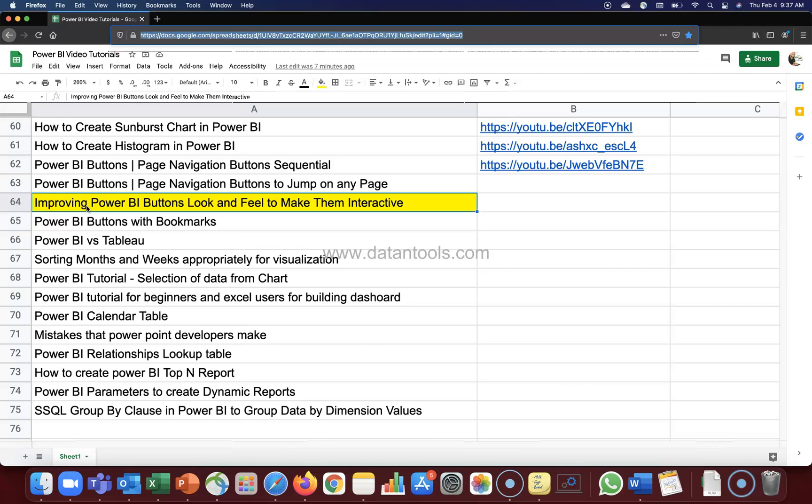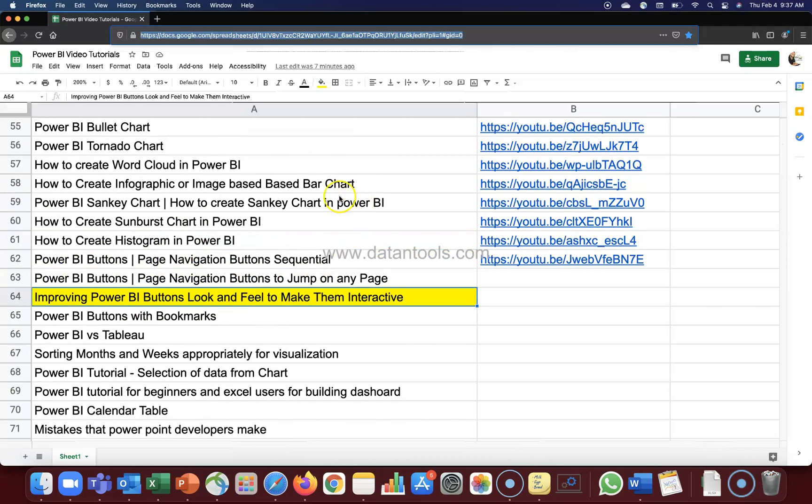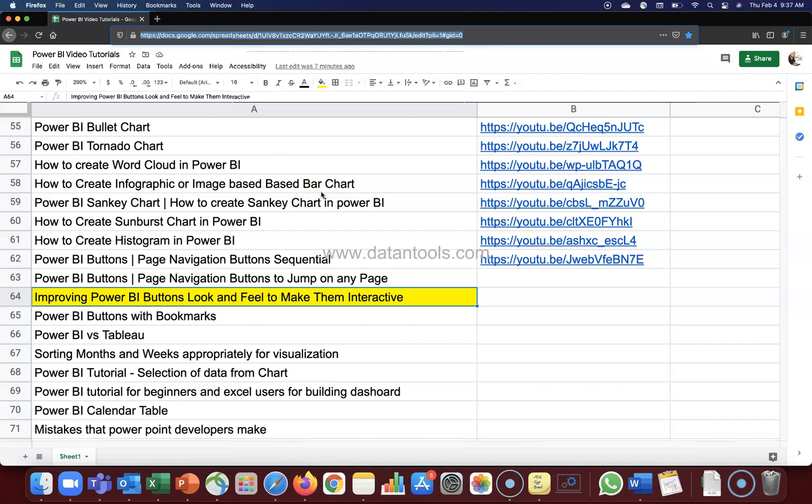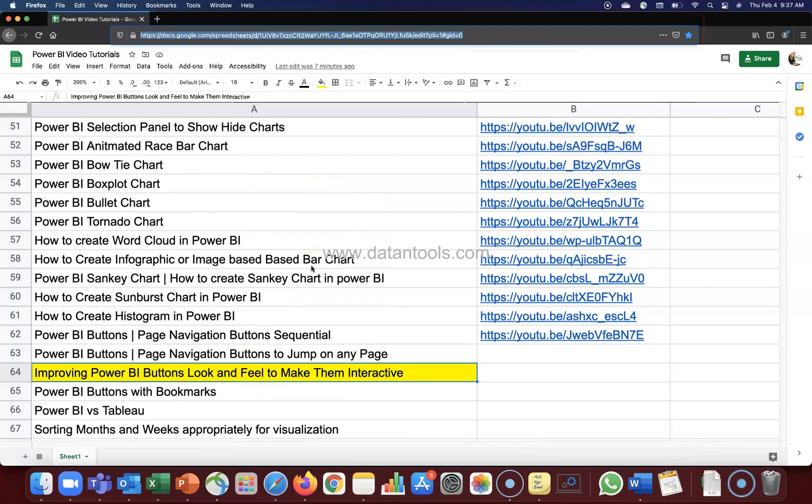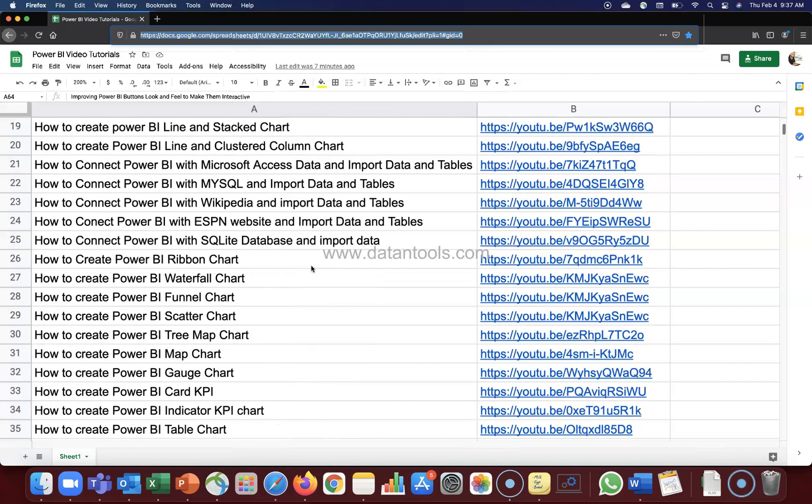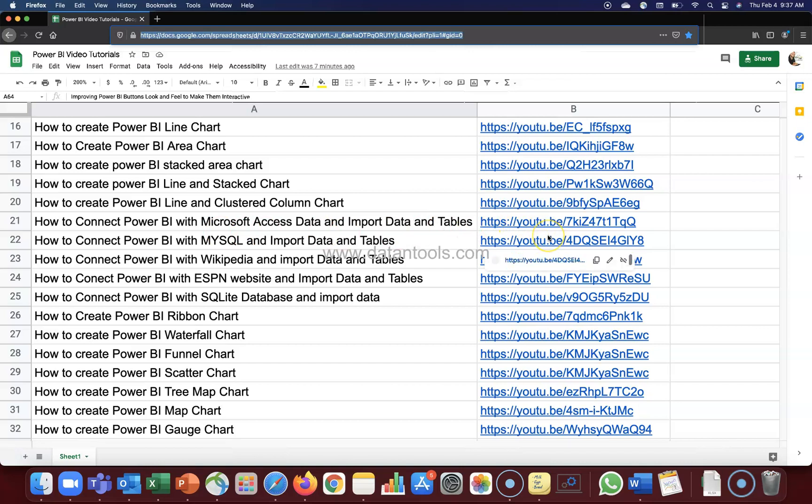Before I show you, quick information that this Google spreadsheet is present in the description. That means you can come over here and search any video which I have posted so far related to Power BI. You can search those and jump directly to those videos using this link which is provided here.